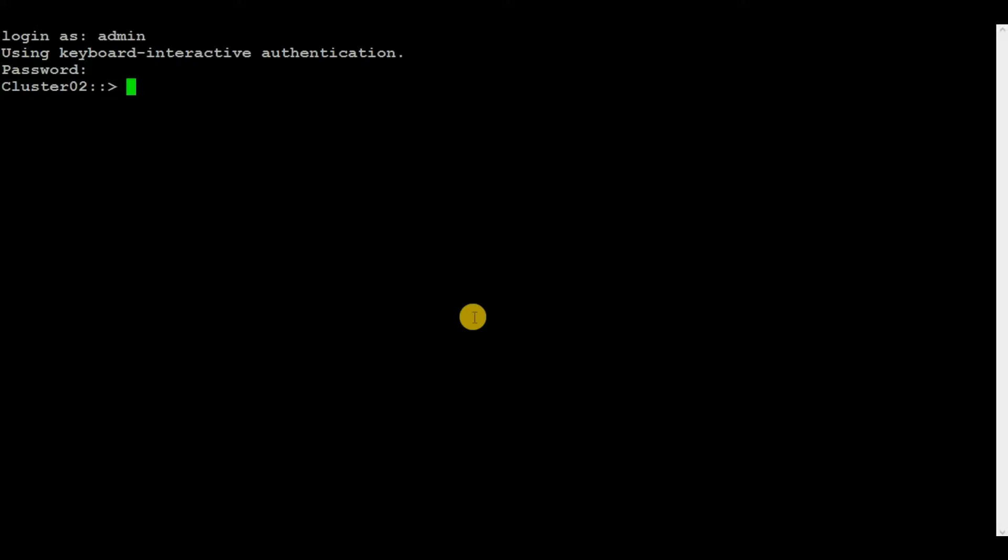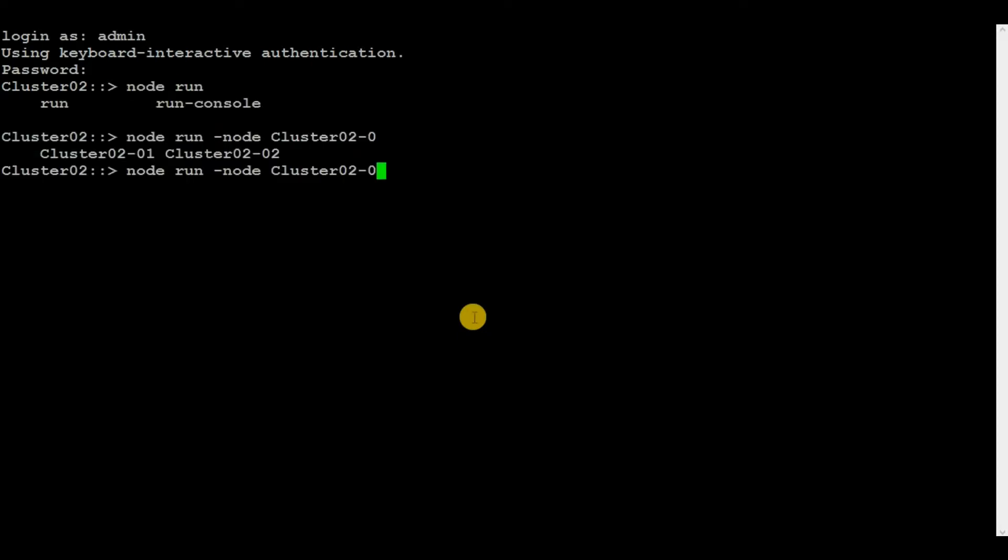In our case, we will generate a packet capture from a node port to an IP address which is assigned to a server. To generate the packet capture, execute the command node run, then the node name. I will select node 1 here, then PKTT, then type start, port number. I will mention E0C, then hyphen.